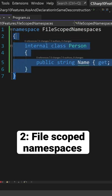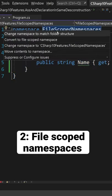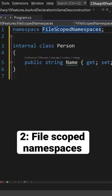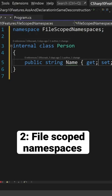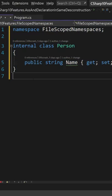You no longer need to have angle brackets and nesting to define namespace. Simply remove them and add the semicolon at the end. Now the whole file is under the scope of that namespace.